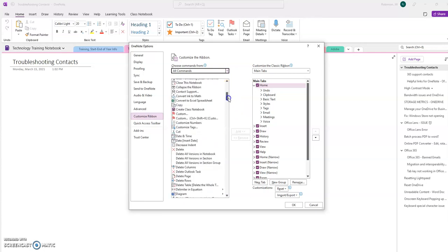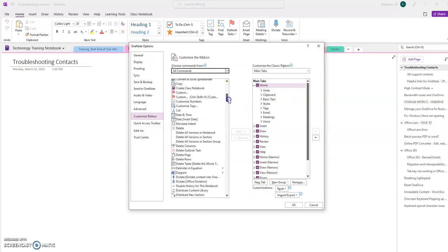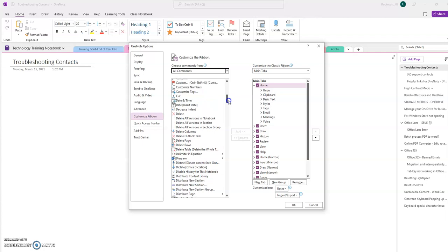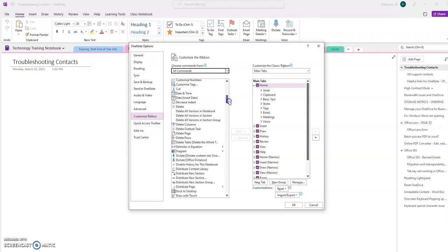So if I scroll down, everything is in alphabetical order, and I can see when I get to the Ds, there is a Dictate feature.